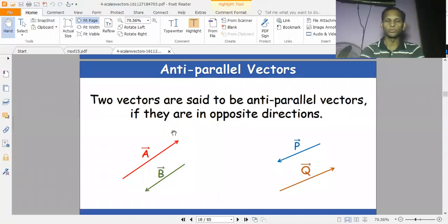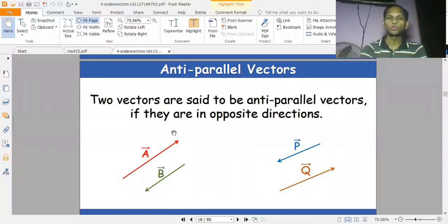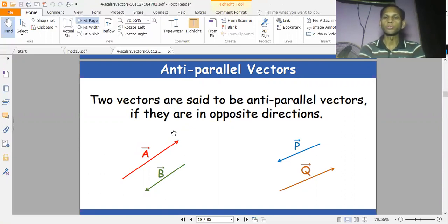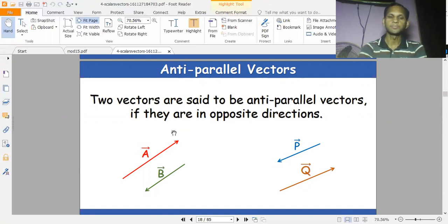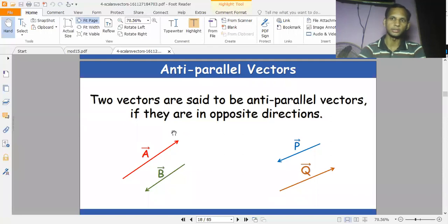Anti-parallel vectors — two vectors are said to be anti-parallel vectors if they are in opposite directions. We also call these negative vectors. If we take vector A and reverse its direction, we get minus A.